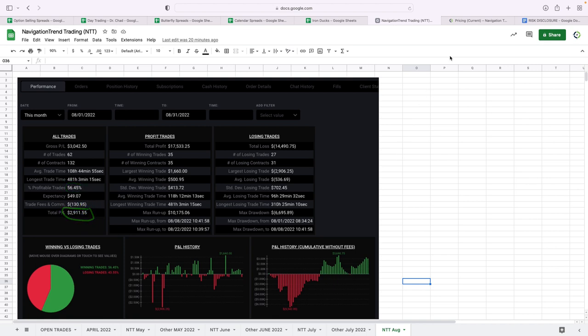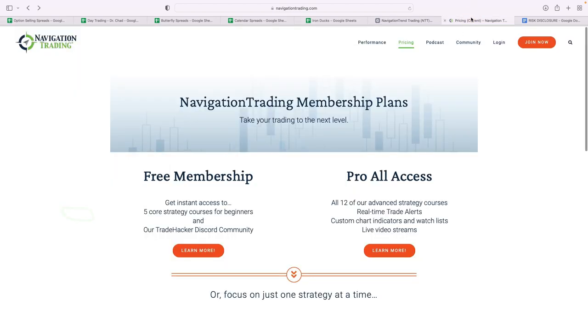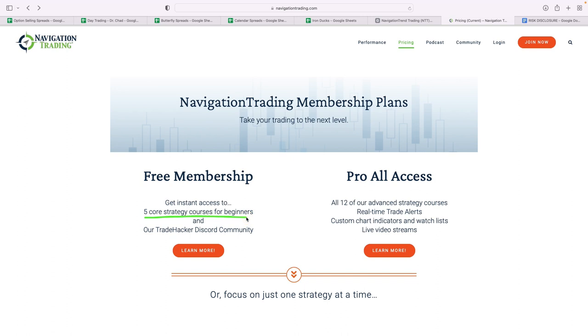If you're interested in following along and everything we do, there's a couple different membership options, and we've restructured these. So number one, we've got a free membership, and this is for five core strategy courses, step-by-step. It's got an options basics course, so we start from the very beginning and give you some core foundational strategies to get you started.